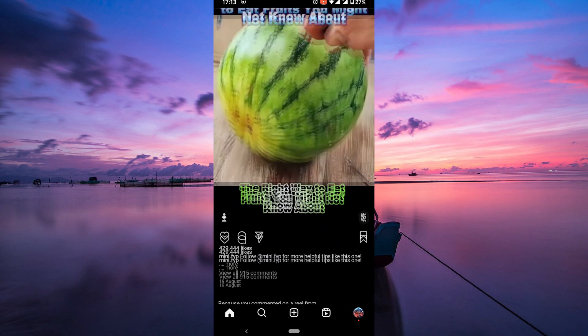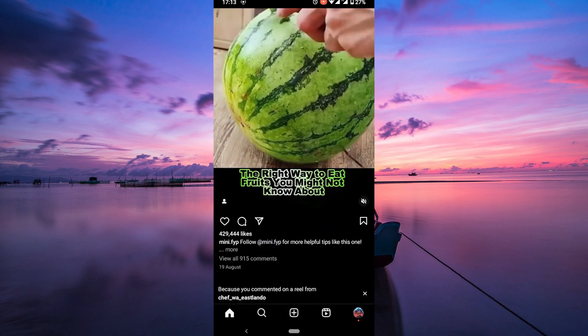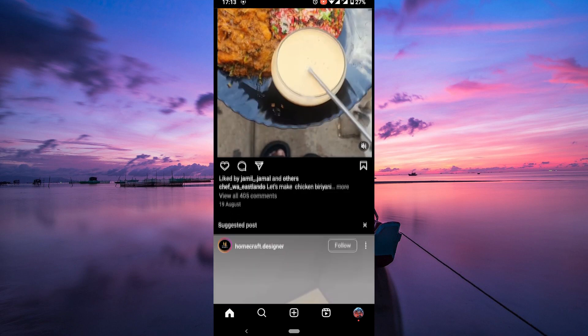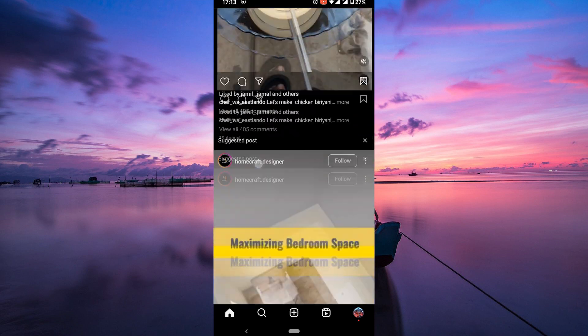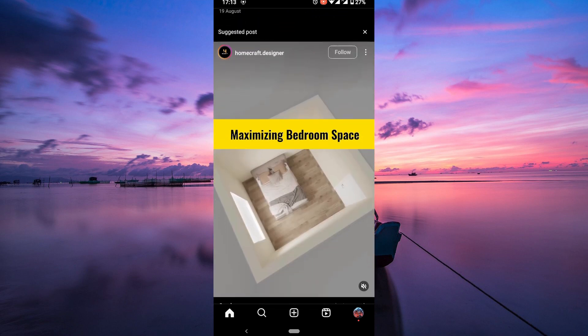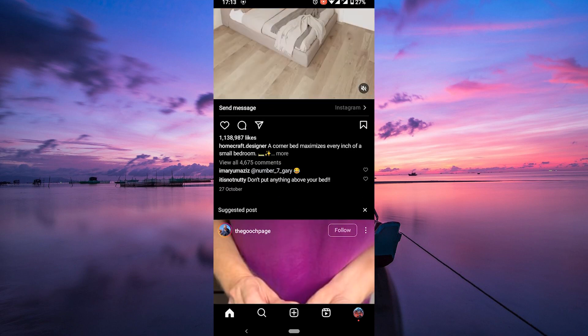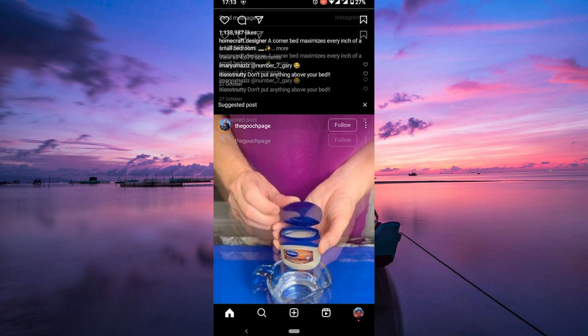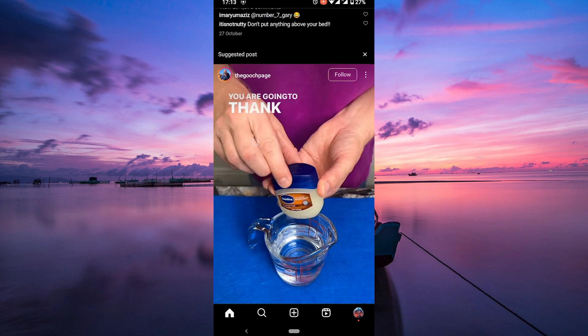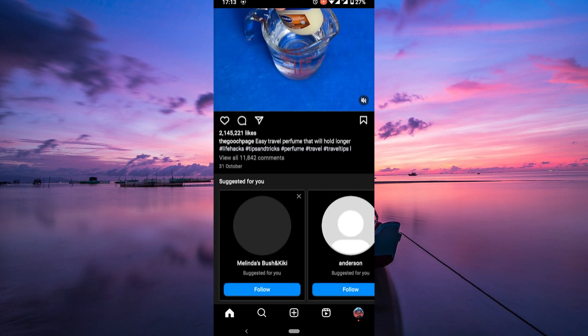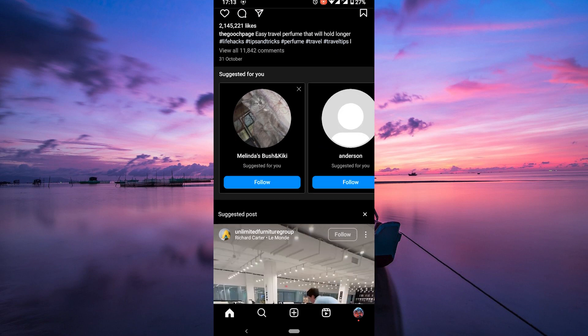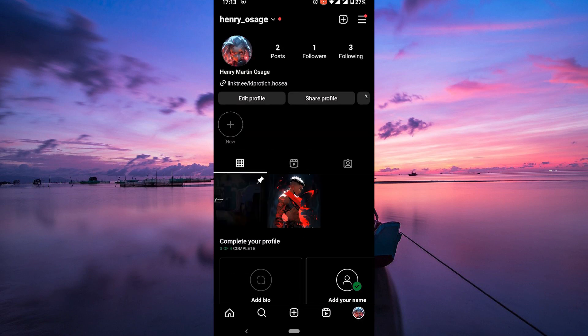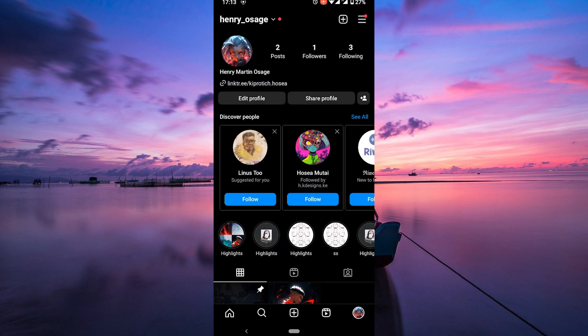However, there are a few things you can try to get yourself unblocked. In this video, I'll share some tips on how to unblock yourself on Instagram, as well as some tips on how to avoid getting blocked in the first place. Here are some things that you can try to get yourself unblocked on Instagram.